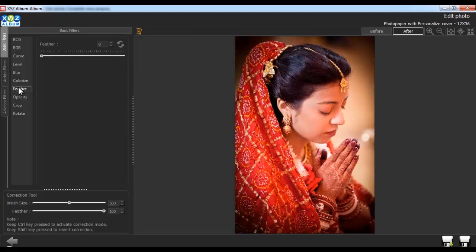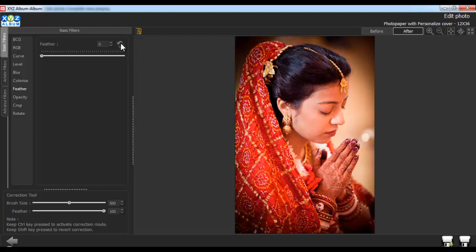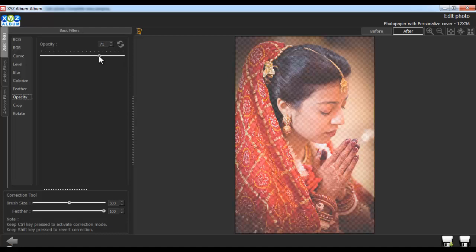Now apply a Feather effect from the Feather option. Reset the changes from the Reset button. Adjust the opacity of the photo from the Opacity option.